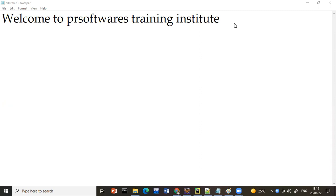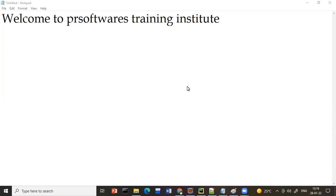Good afternoon everyone. In today's class I'm going to explain what MySQL is and how we build with the MySQL concept. In the last class I told you about how to do the installation of MySQL and set it up. I hope everybody has set that up.